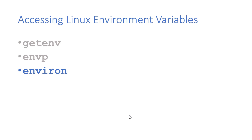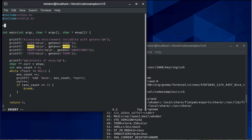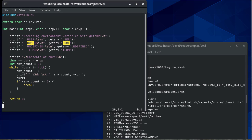And so our last way to access the Linux environment that we're going to discuss is through the use of the environ global variable. So your program gets one of these for free. And to access it, it's not part of your code. So it's an external variable. It's a double pointer, and the name is environ. And it actually works identically to envp. In fact, this just gives you access to the environ global variable.